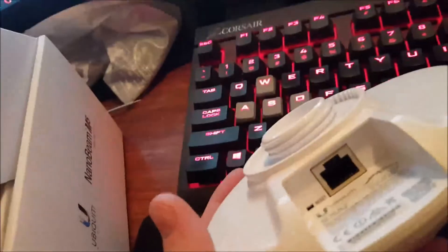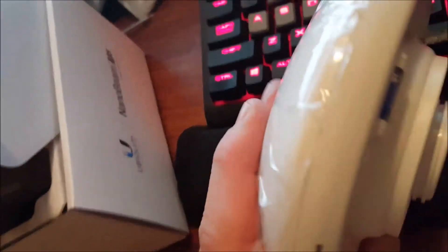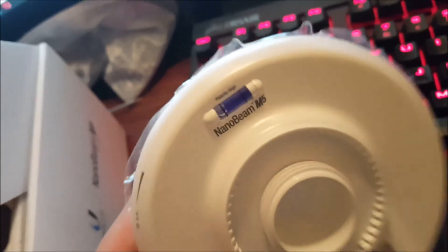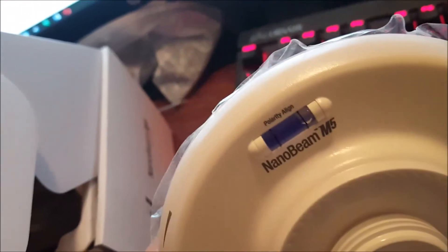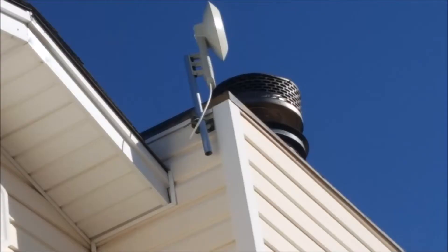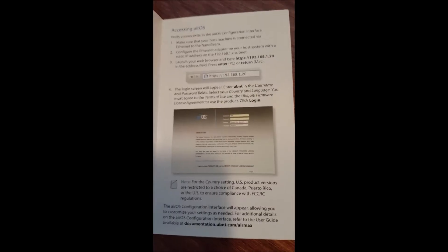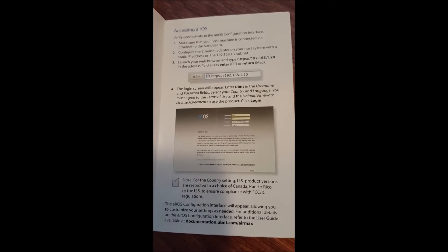Hey YouTube, SoggyBuns here, and today in this video I want to talk about the Ubiquiti NBE M5-16 and how I helped my cousin out by making a point-to-point system for his house.